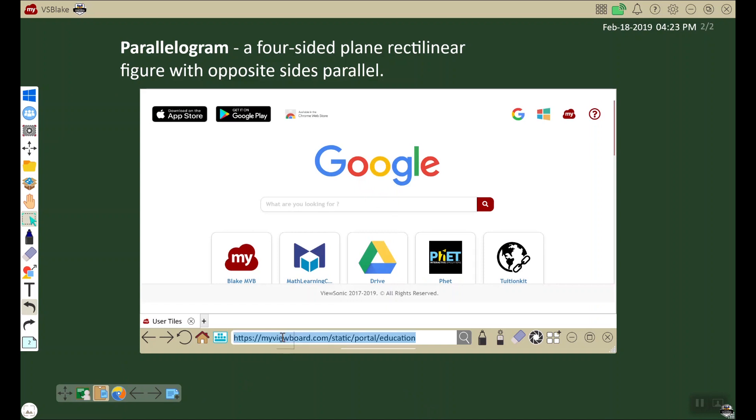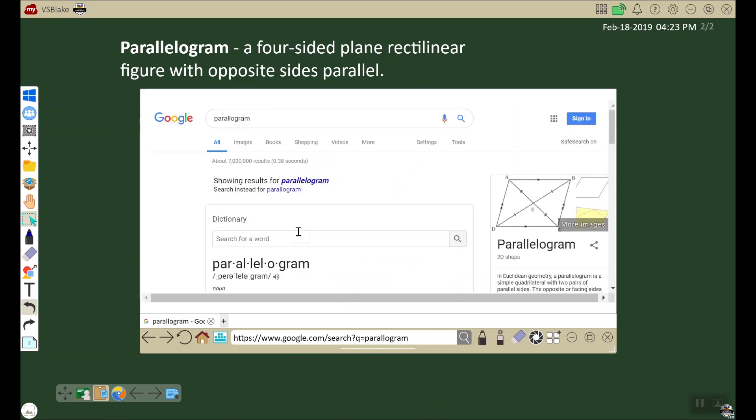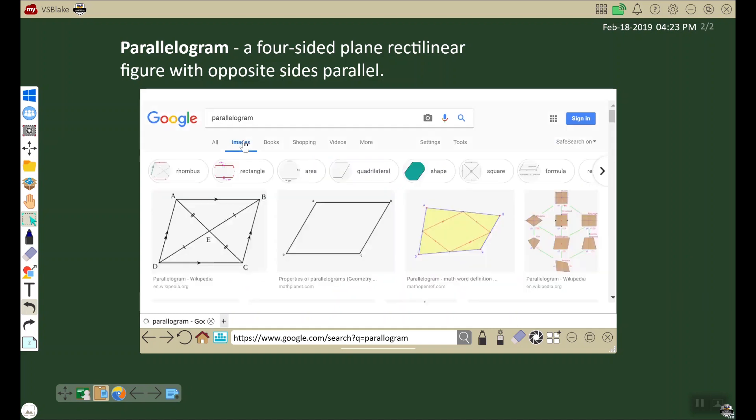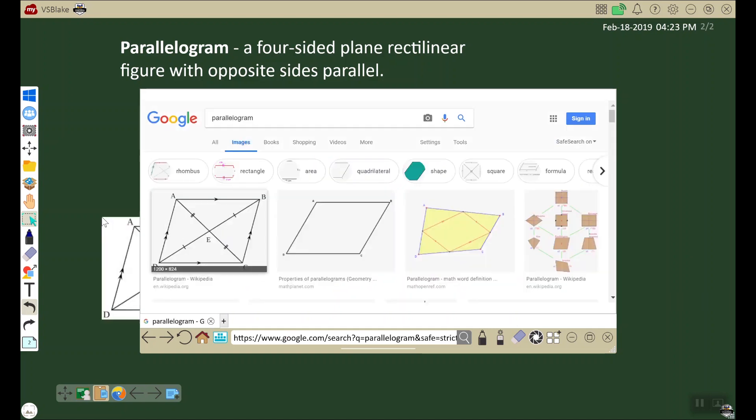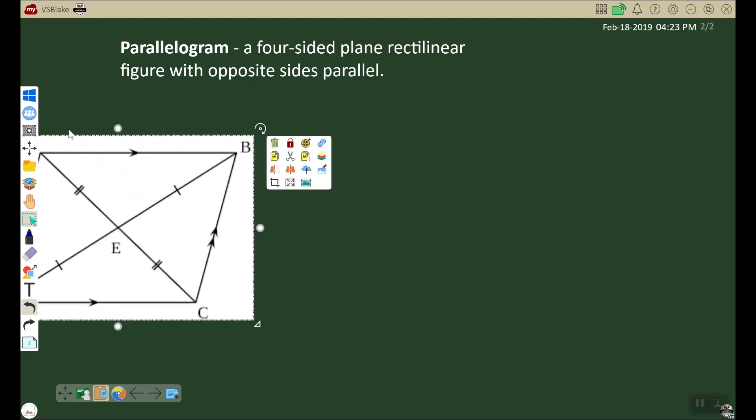So I'm going to do a Google search for a parallelogram, use the image search, and drag this image onto my canvas. I'm going to close my browser and then enlarge by dragging or pinching this object.